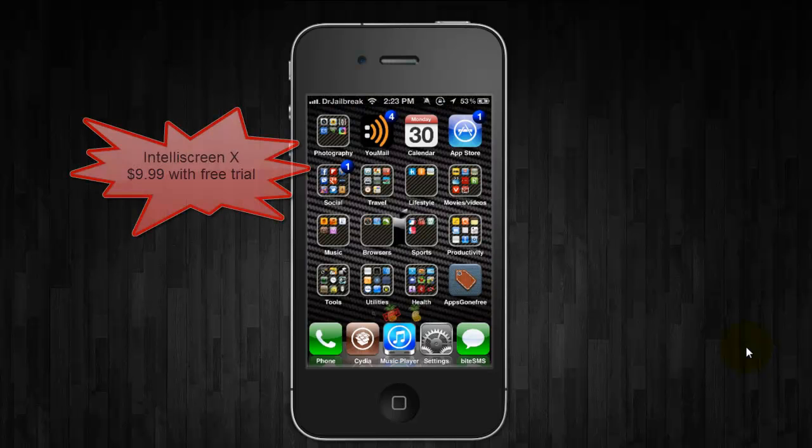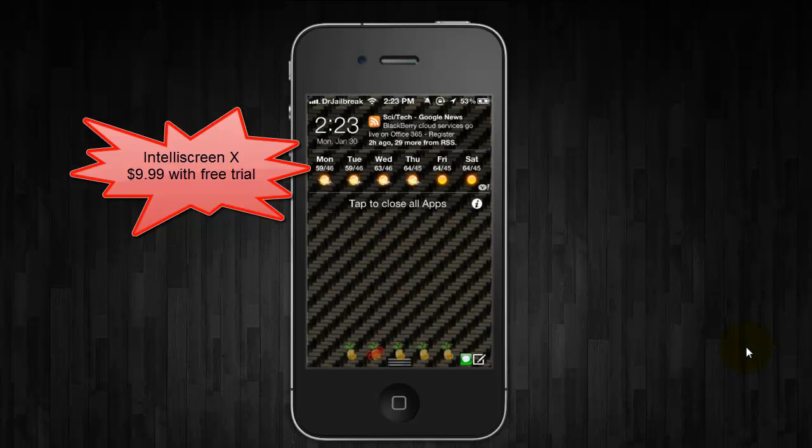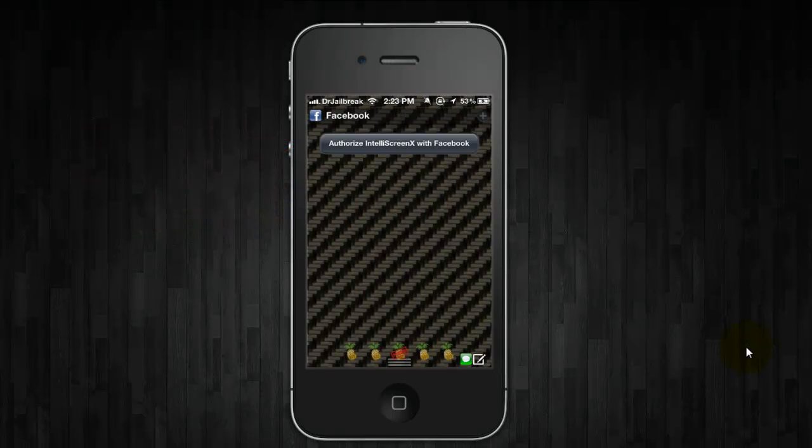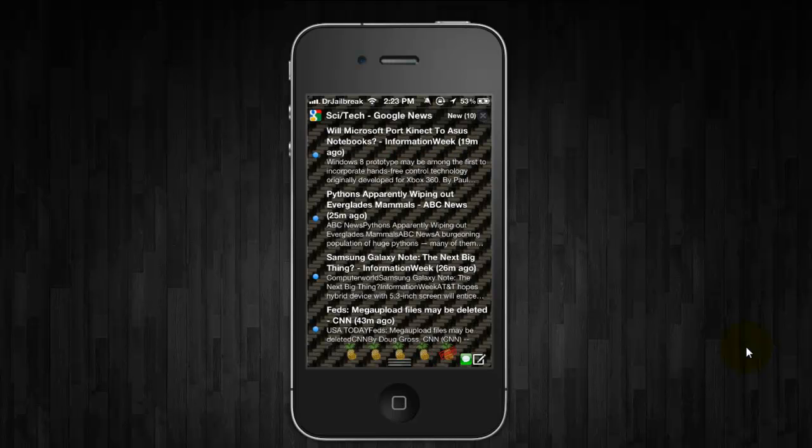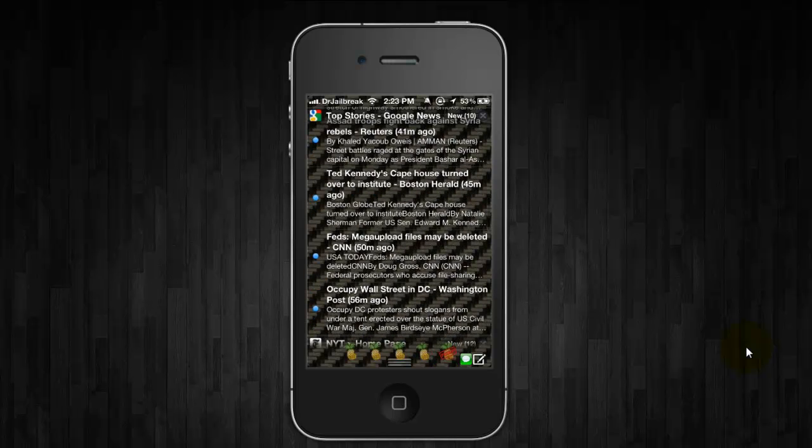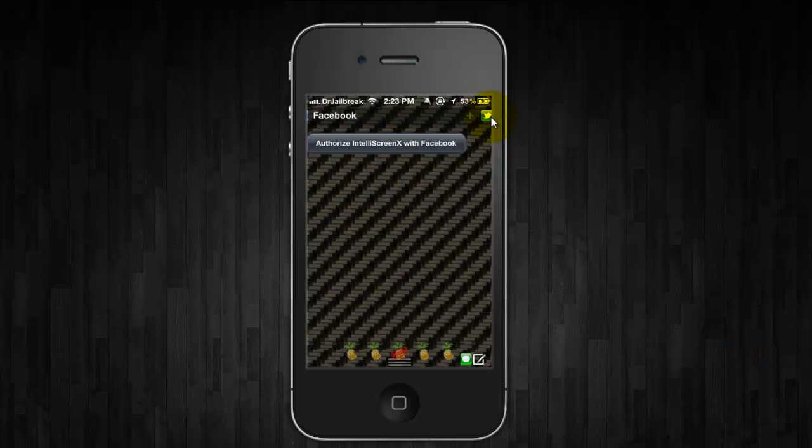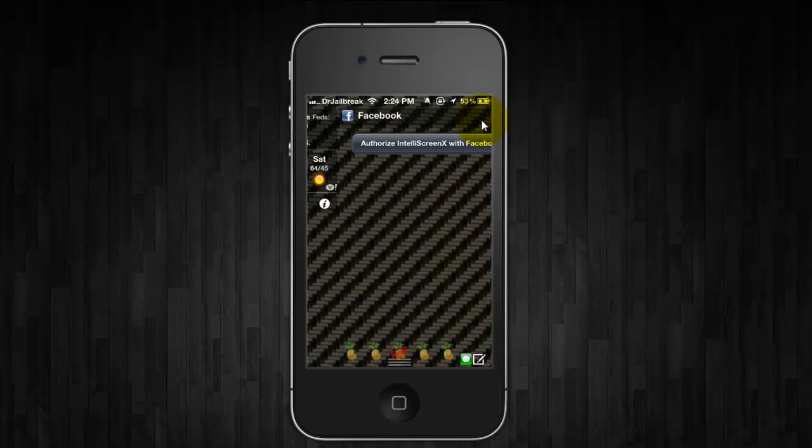So the next one is IntelliScreen X, which allows for multiple pages on notification center. So you have news from different sources, Twitter, and you can actually tweet directly from there just by hitting the plus sign up here in the corner. Facebook, you can do status updates as well. And for some reason, I'm having issues authorizing this app with Facebook. So I have tweeted them and hopefully they will respond and fix it.